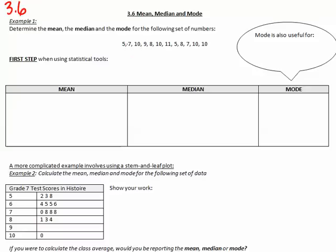So I have: 5, 7, 10, 9, 8, 10, 11, 5, 8, 7, 10, and 10. The first step when using statistical tools is to look at what you're looking for — so the mean, the median, and the mode. When we're looking at the mean, the mean is basically you add up all the numbers and then you divide by the number of numbers that exist.